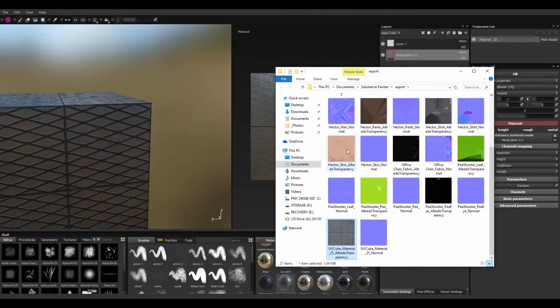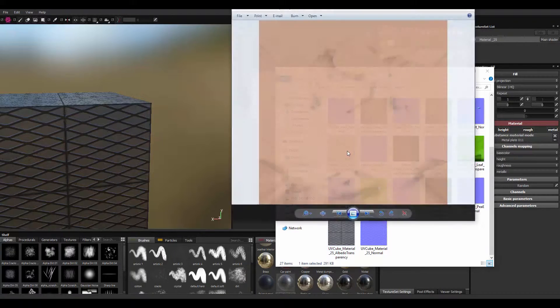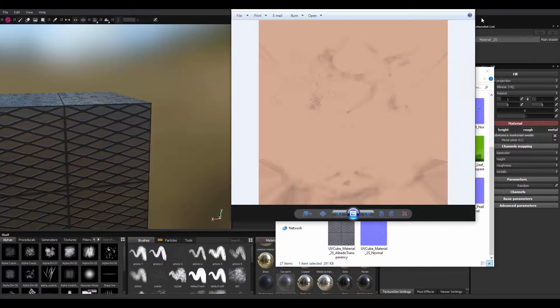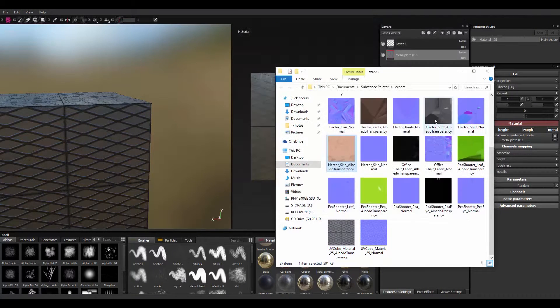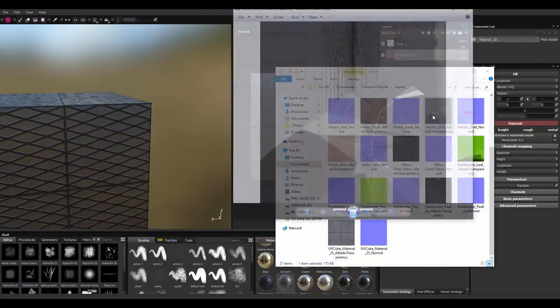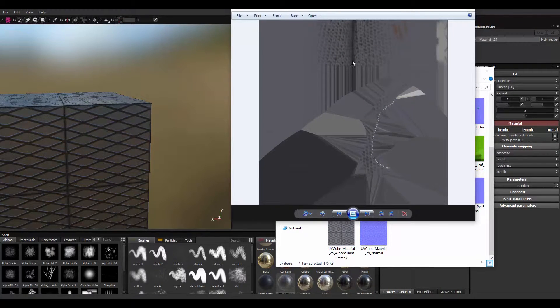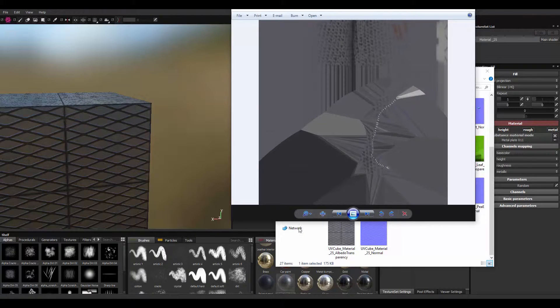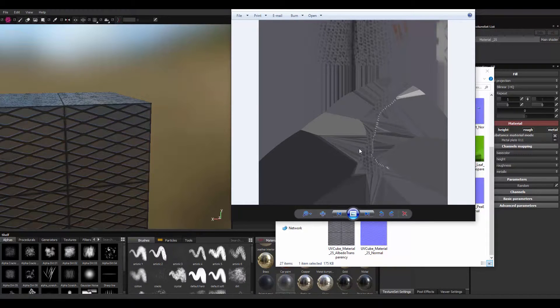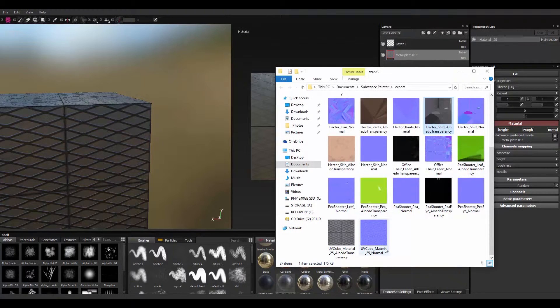because usually textures from substance design is going to come out like this. This is a really bad example. Something just comes out like this and you cannot actually reuse the material because of the UV coordinates.